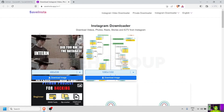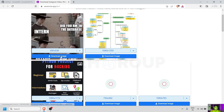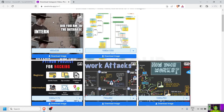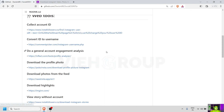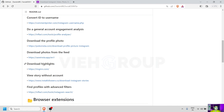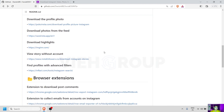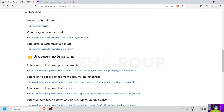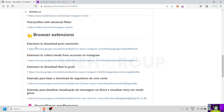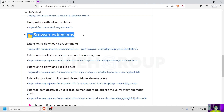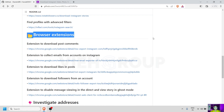Here we go — we have a photo frame where all the images of VIH Group are present. Just click and you'll be able to download. In the same fashion there are a lot of things you can do: download highlights, view a story without an account, find a profile with advanced filters. There are also a lot of browser extensions which are going to help you for OSINT.